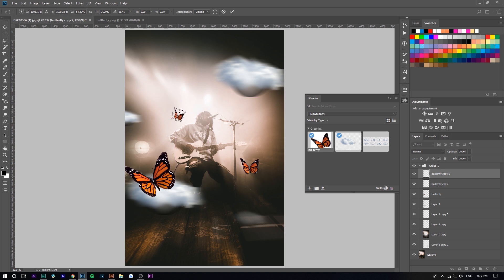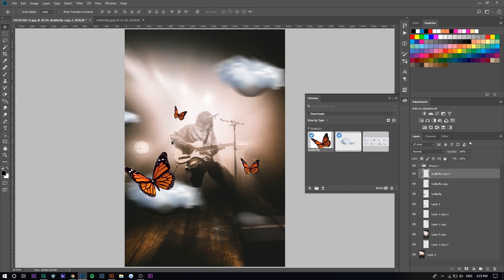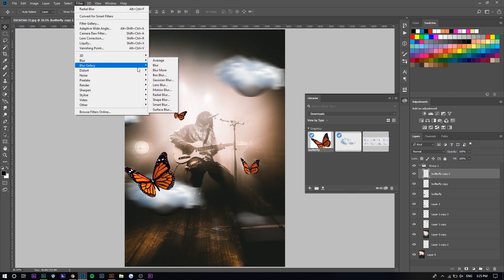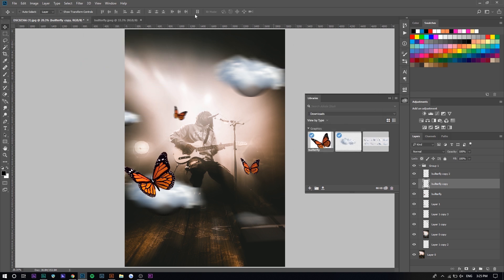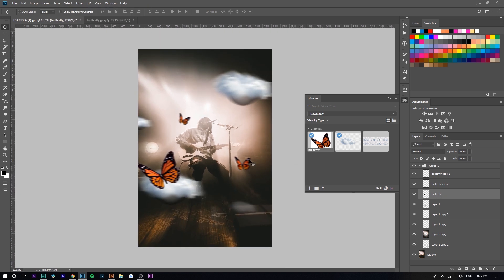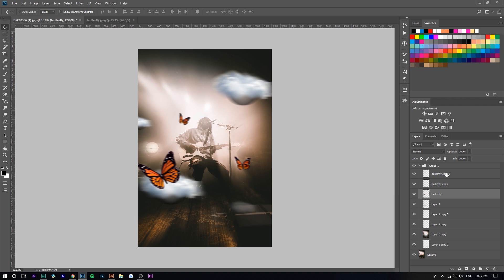Like there, maybe bigger. Now we can do the same thing we did with the other clouds and add motion blur. We can do Blur, Motion Blur, like that, and there you go. Now I think we're done in terms of adding the stock photos and stuff like that.